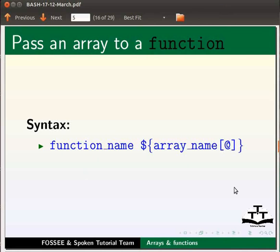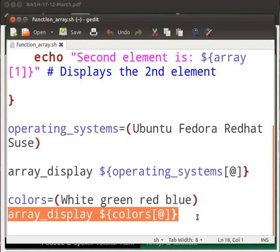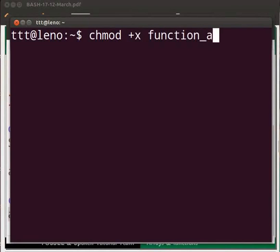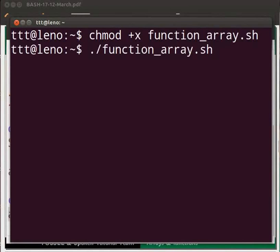Come back to our program. Similarly, color is declared with the elements white, green, red and blue. Here array colors is passed to the function array_display. Now let's save the file and go to the terminal. Type chmod +x function_array.sh and press enter. Then type ./function_array.sh and press enter.